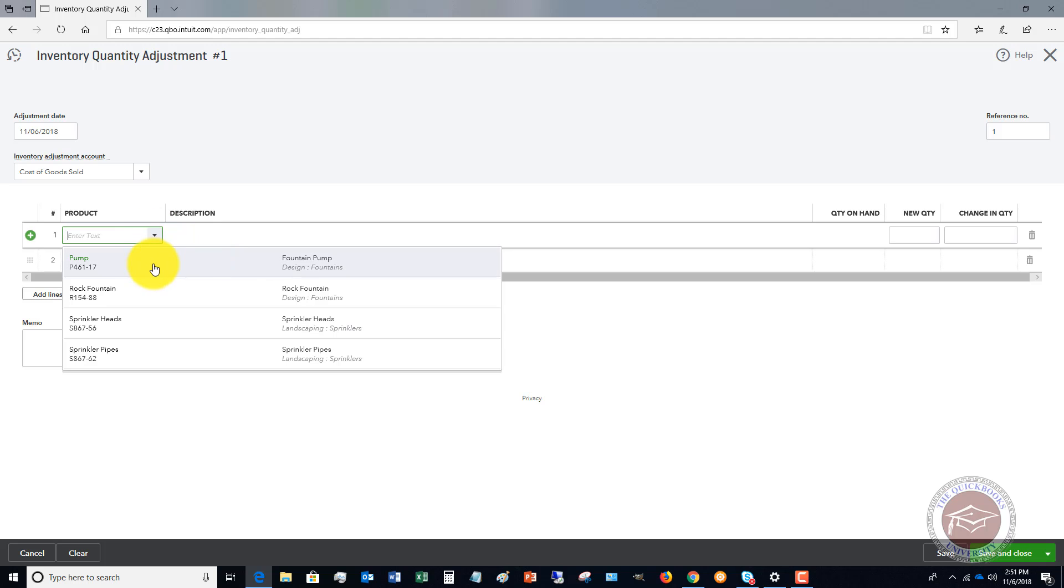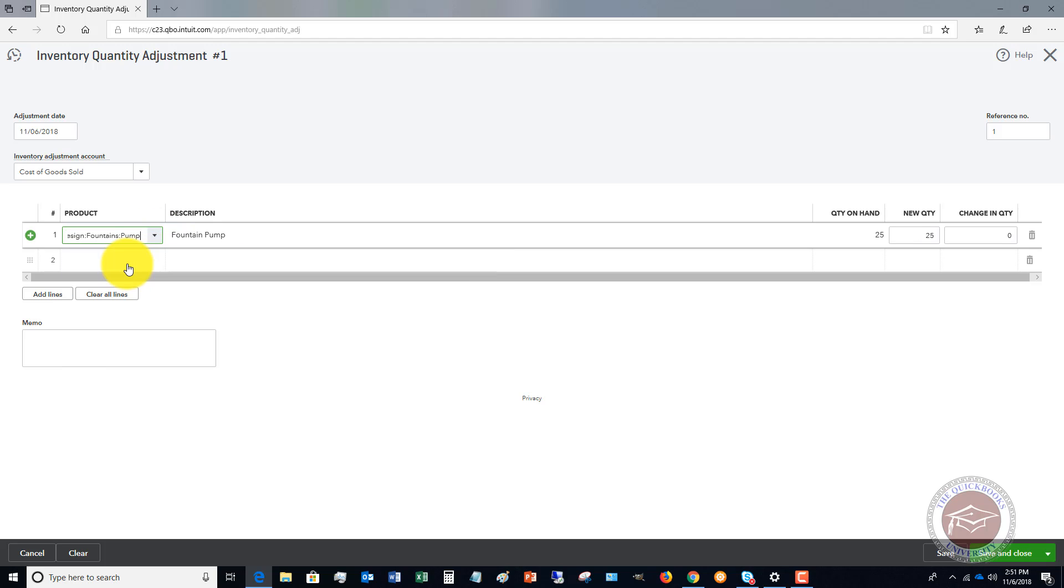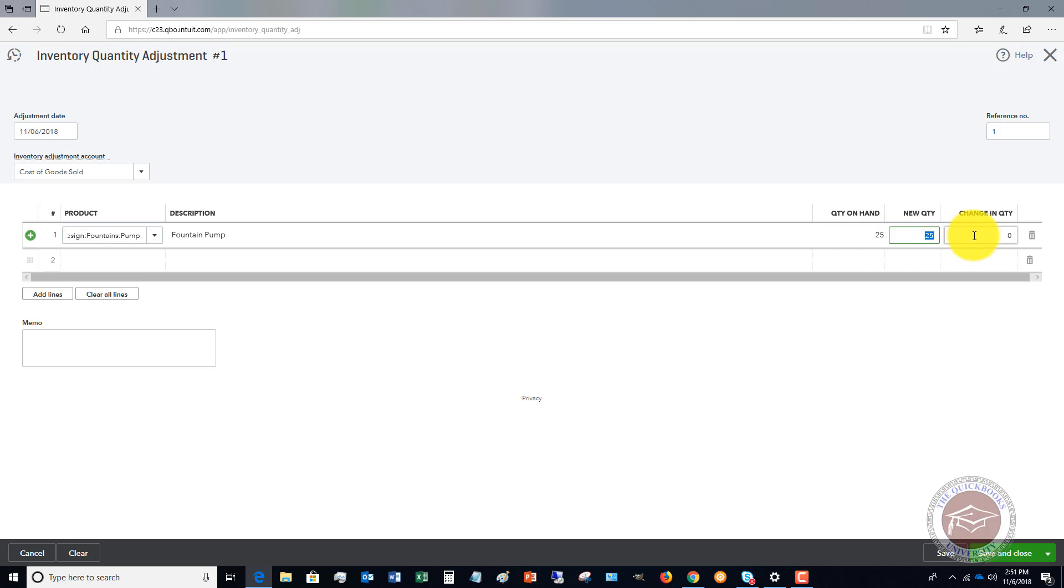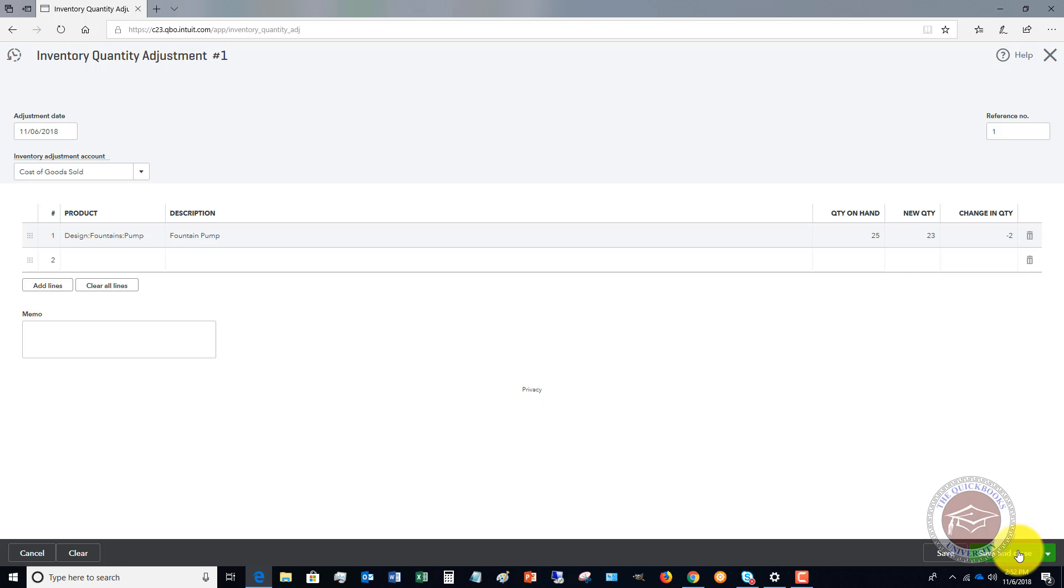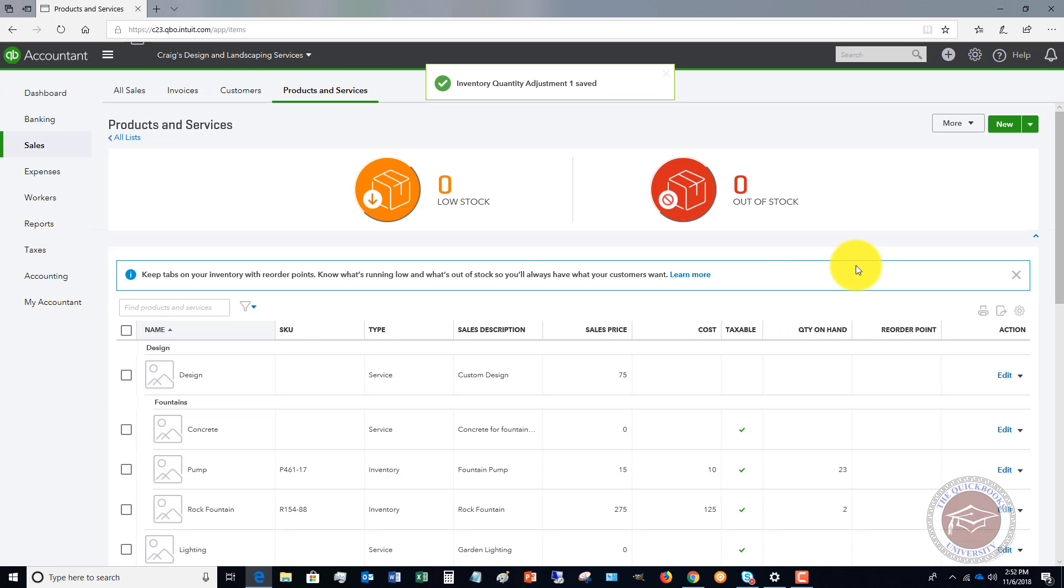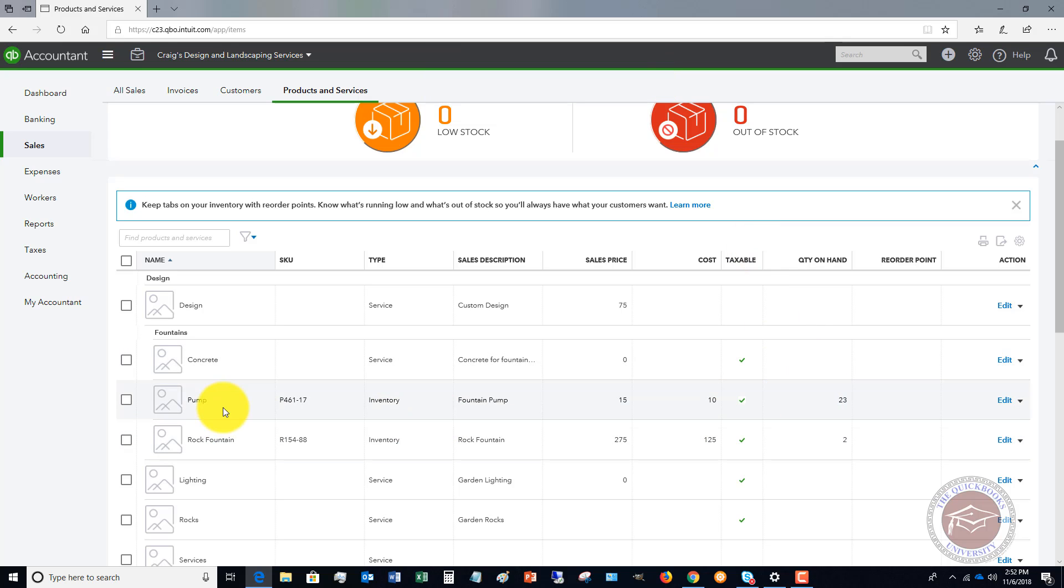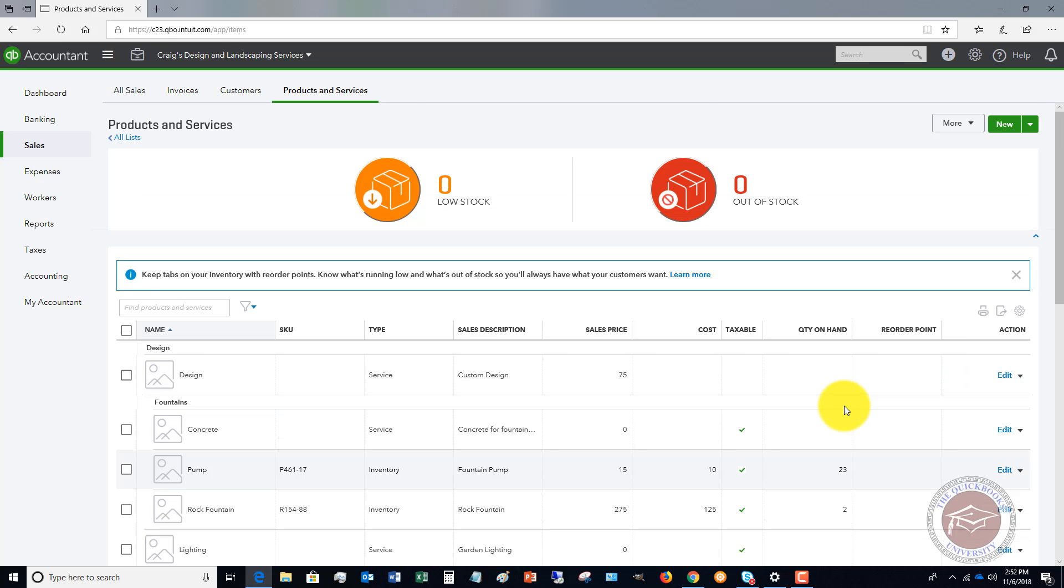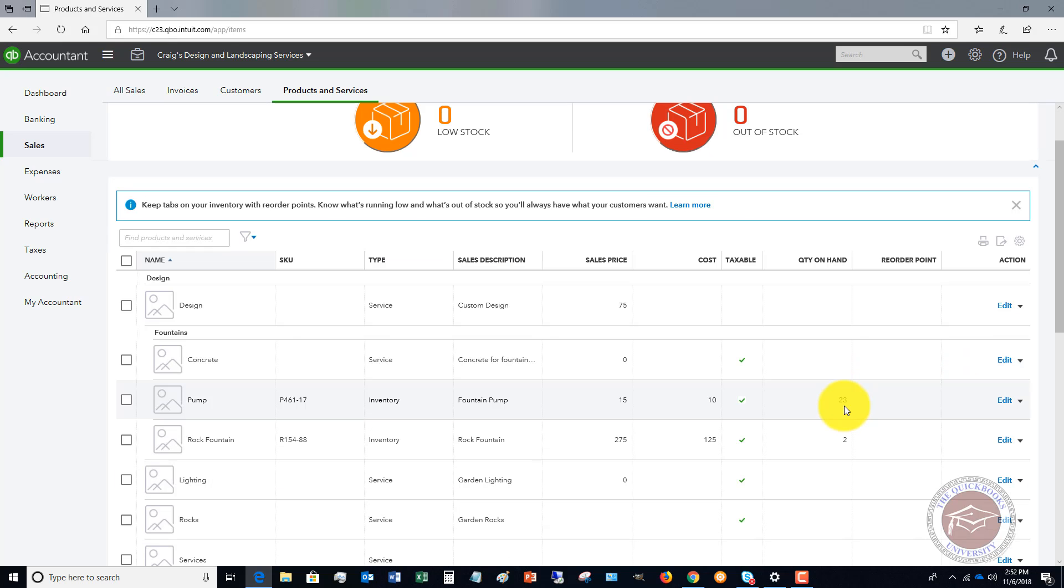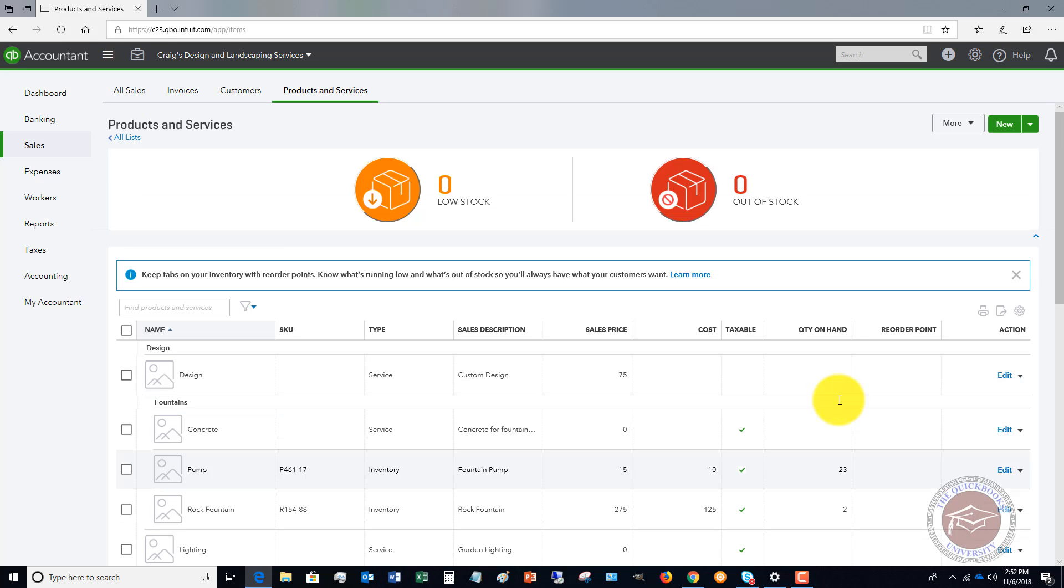Then we're going to say the product is the pump. It says quantity on hand 25, new quantity, let's say that it's really 23. So we have a negative 2 adjustment. What we're going to do is just hit save and close. Now you'll see on this report, now we have 23. And that adjustment for that cost will go to cost of goods sold. Now we've got the correct amount.